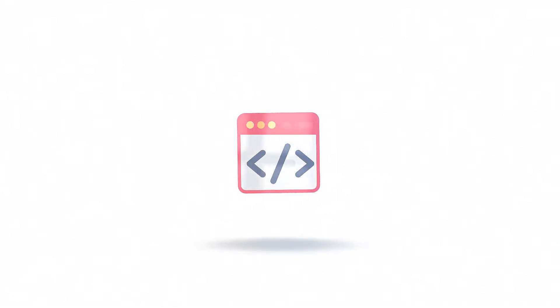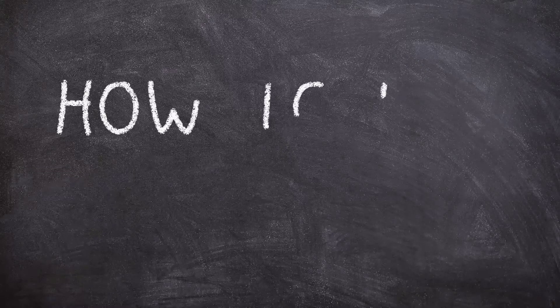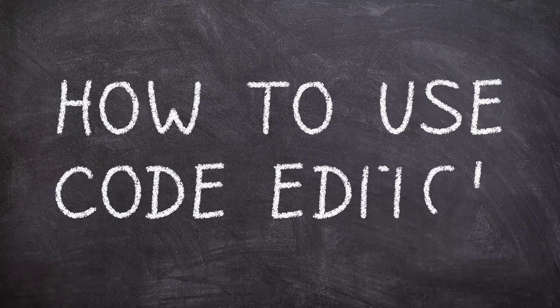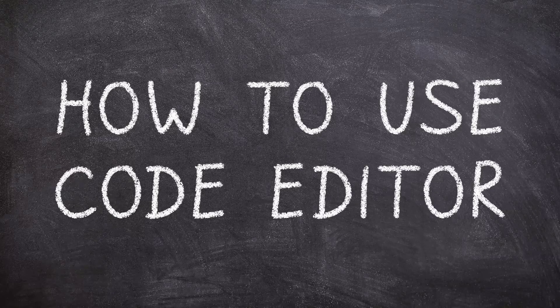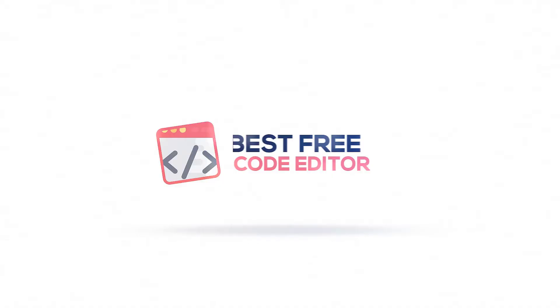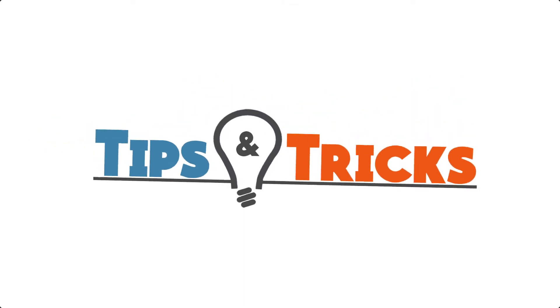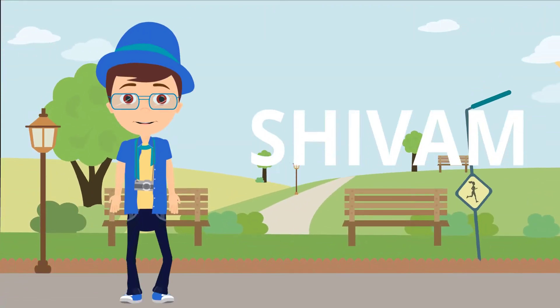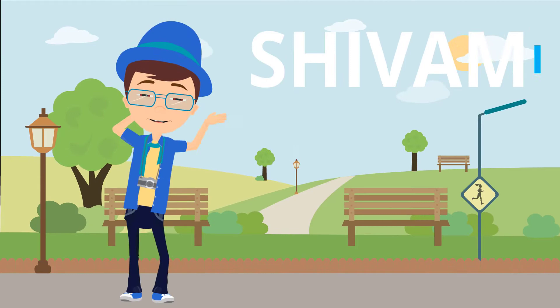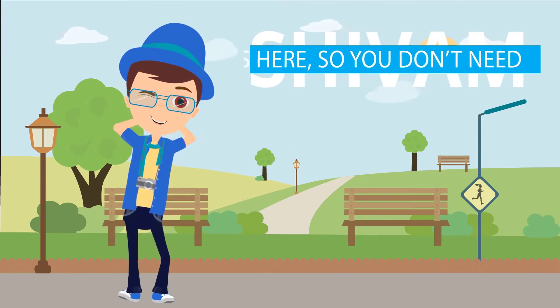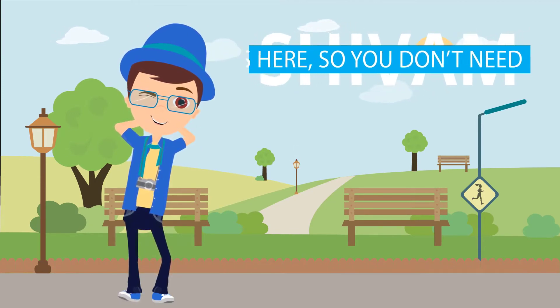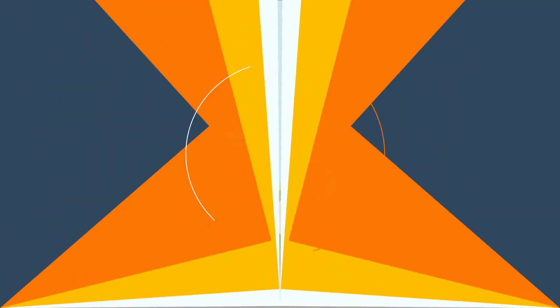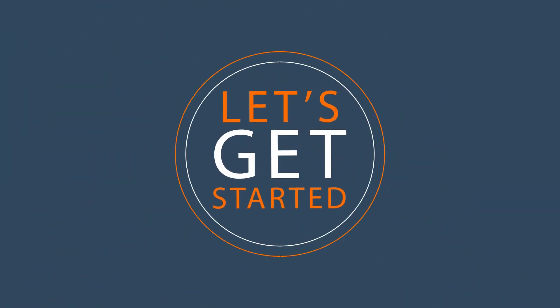What's up everybody? In this video, I will be showing you how to use code editor with all the tips and tricks included. Sivam is here, so you don't need to go anywhere. Let's get started.